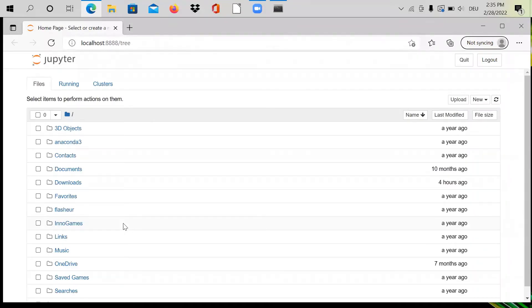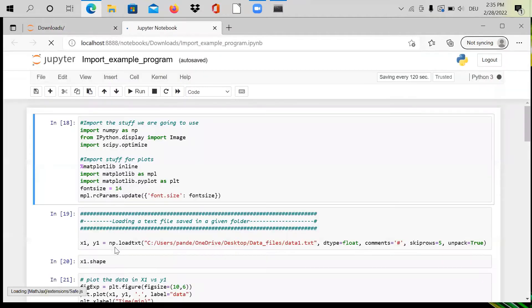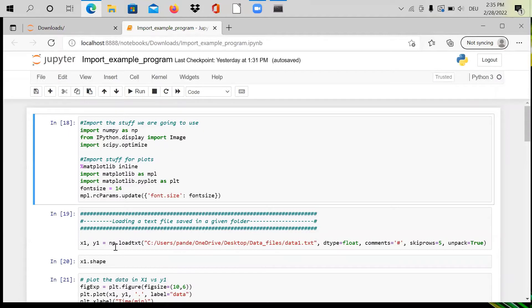If your installation worked correctly, you'll be directed to a web browser with the Jupyter notebook kernel. From here you can select whichever folder your Python programs are saved in. For me, I have some programs in my Downloads folder. I'll open today's program — the 'import example' .ipynb file — and the notebook loads.